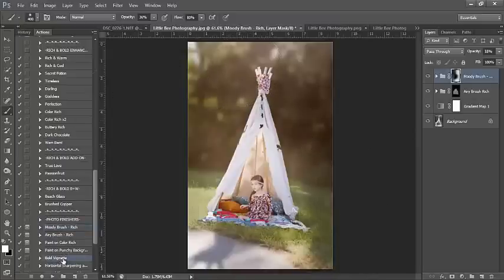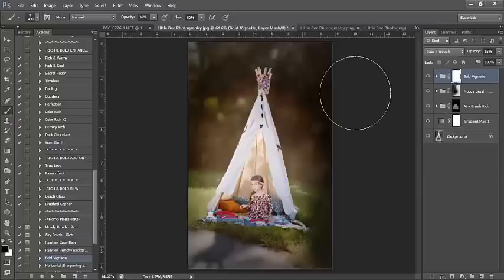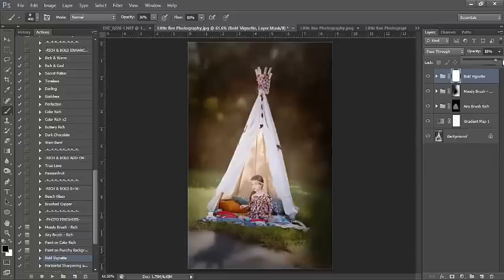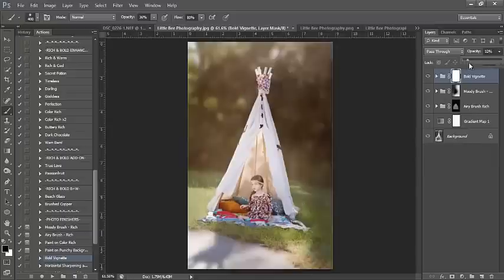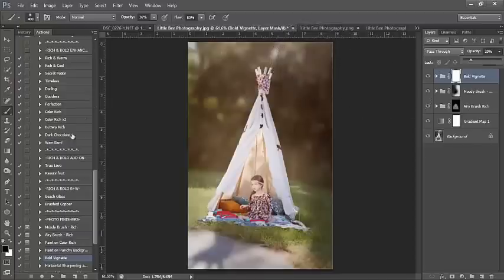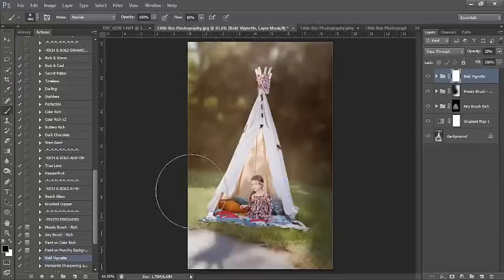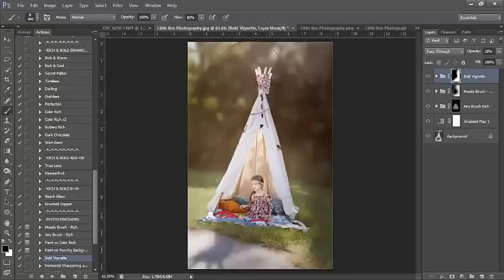Next I'm going to run my Bold Vignette. It's really, really very dark, so I'm going to bring the opacity down to 20. I'm going to remove the effect from the left hand side of the image — that's where I want the light to be coming through.